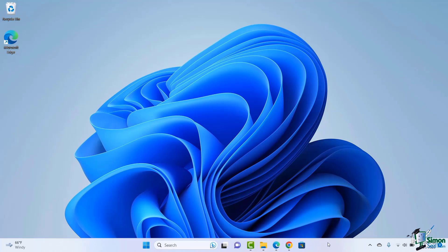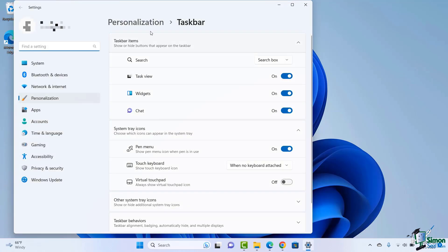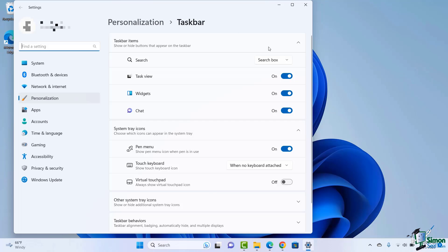I'm going to right-click on that and choose taskbar settings. Now you're going to see it's going to take me right to this personalization section of my settings within Windows 11. Let's see what our options are here. Do I want these things or not?